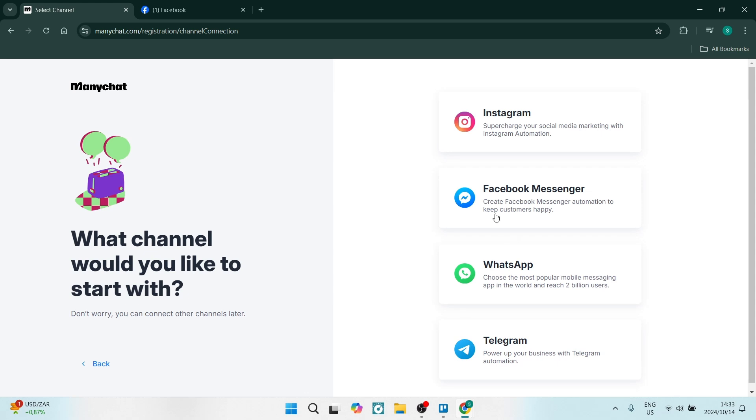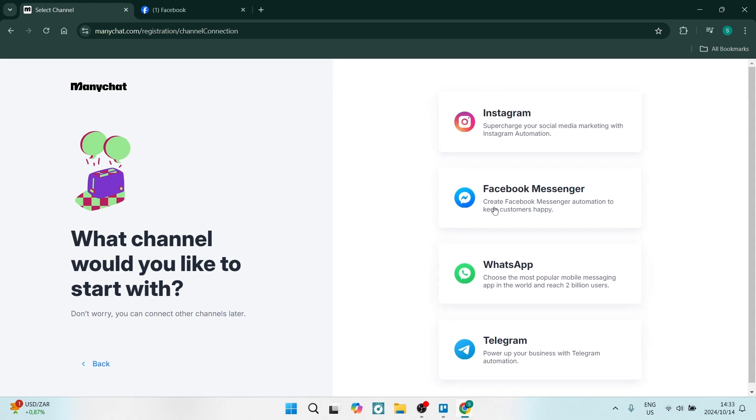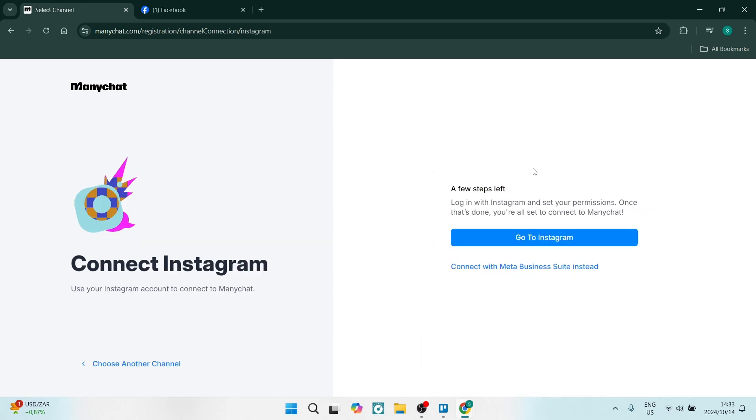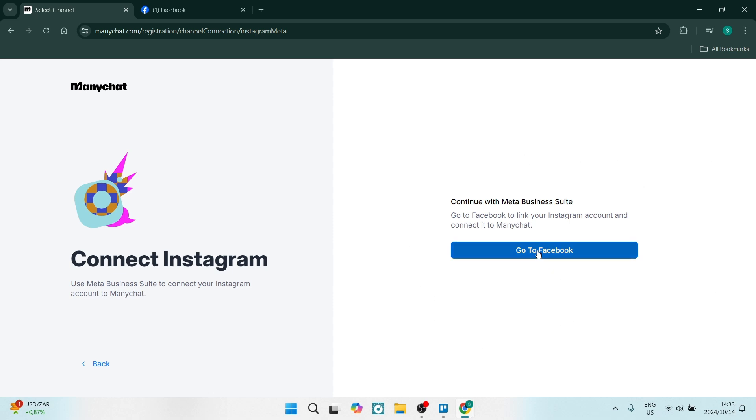On the right, you'll have the choice to choose from one of these, and here we are going to click on Instagram. Once you click on Instagram, you are going to click on Connect with Meta Business Suite instead. This will give you the opportunity to connect to Facebook.